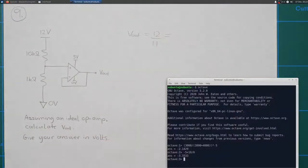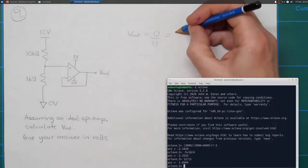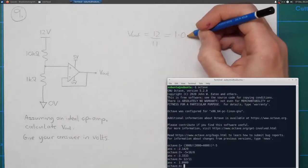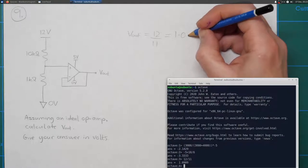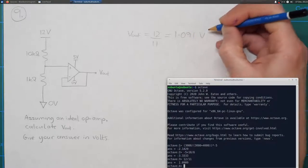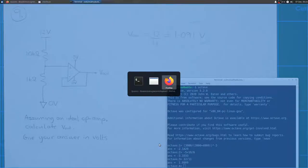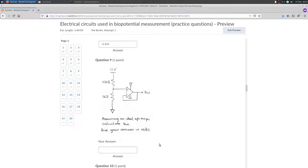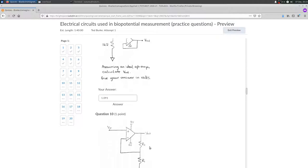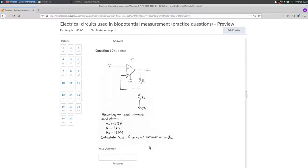Using Octave to calculate that: 1.091 volts. So that's our answer — we just type that number into the box. Okay, question 10.